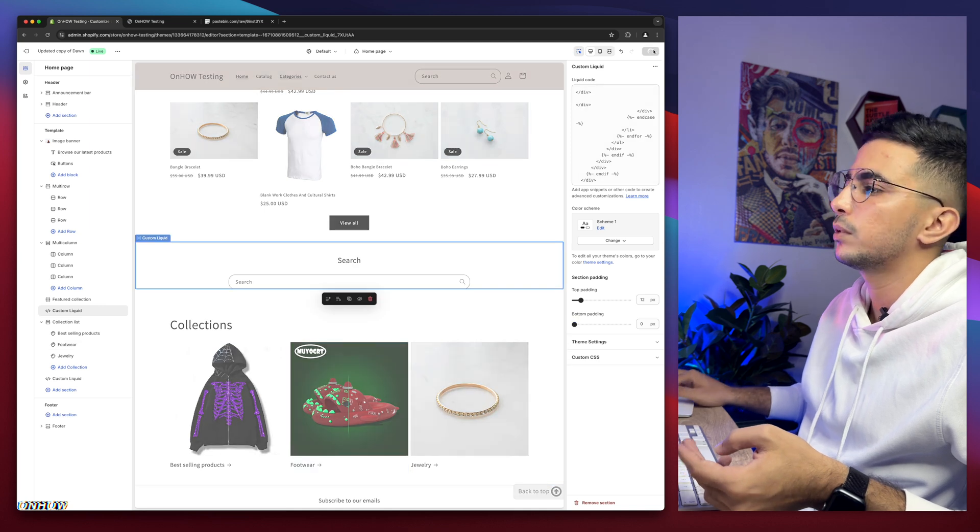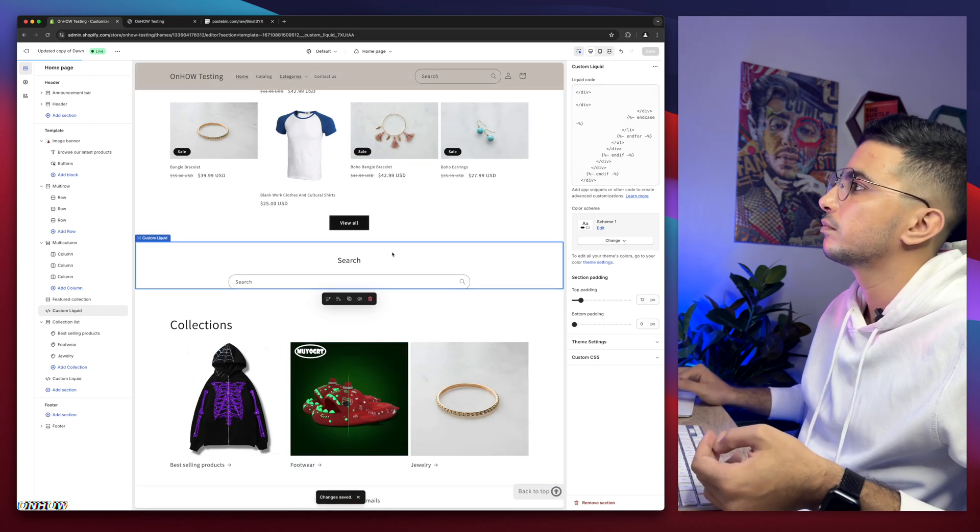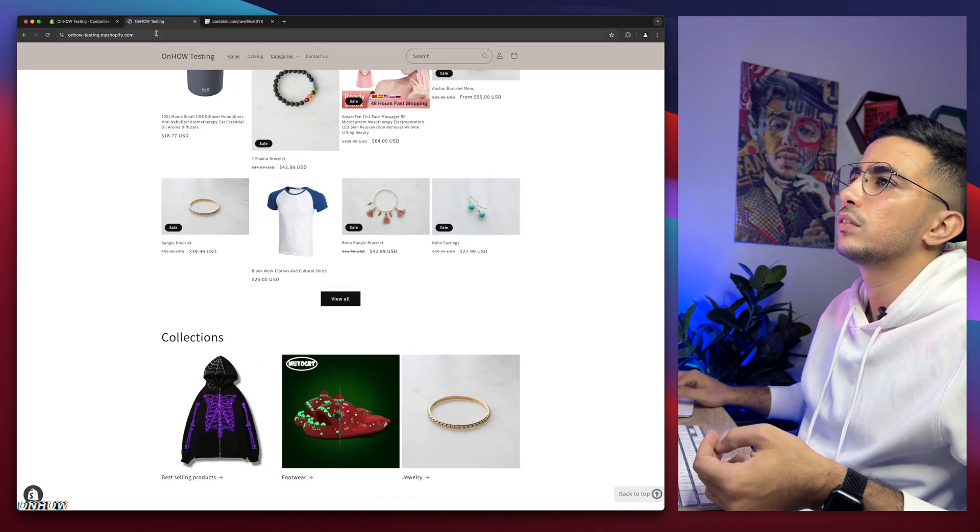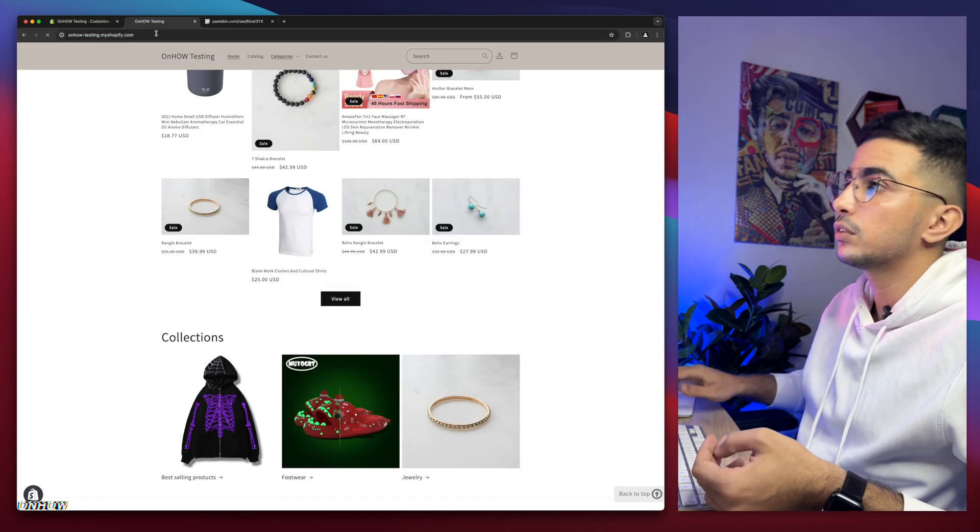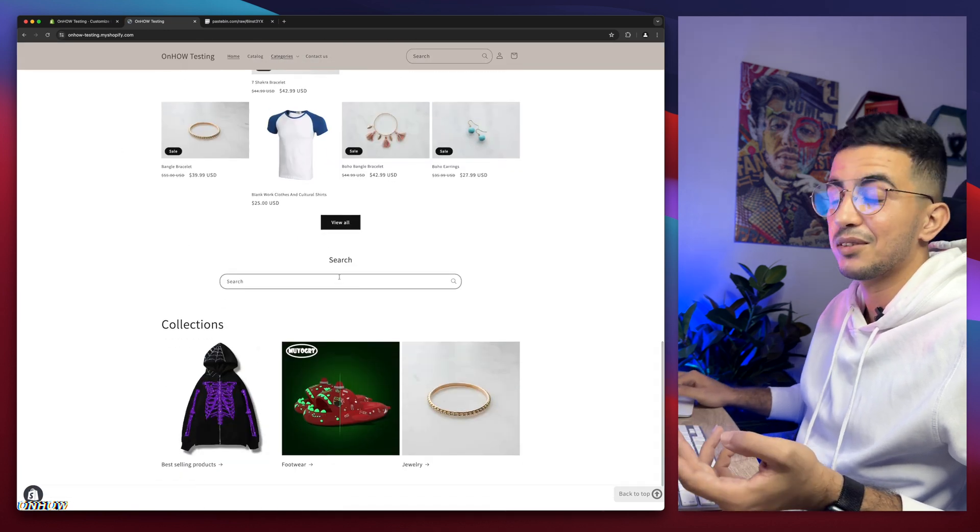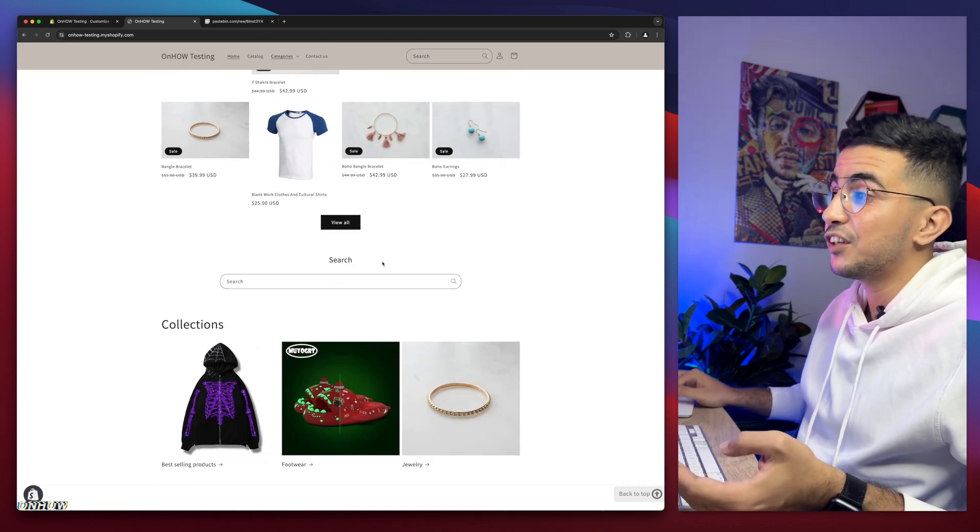Let me click on the save button. And let's get back to Shopify store, reload the page. And here we go, a custom search bar.